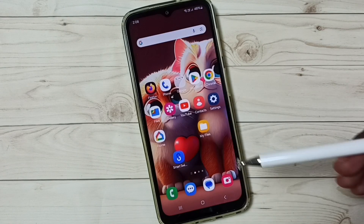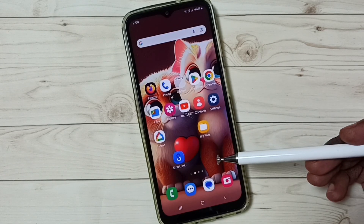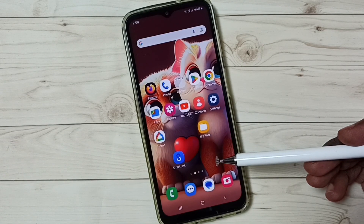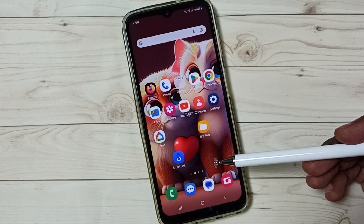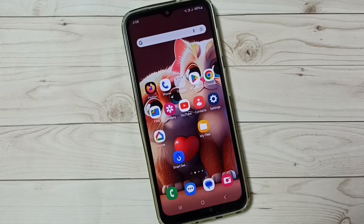This way we can create a dual app and use it. I hope you have enjoyed this video.